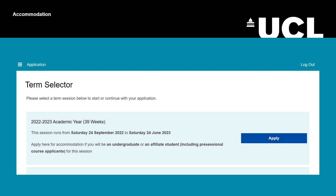This will take you to the term selector page, where you will see all the terms that UCL accommodation offers. Scroll down to find your term session, then click 'Apply'. For this video, we are selecting the 2023–2024 academic year for 39 weeks.